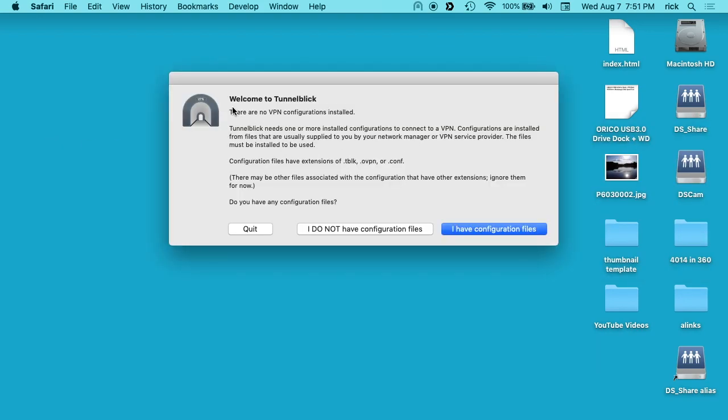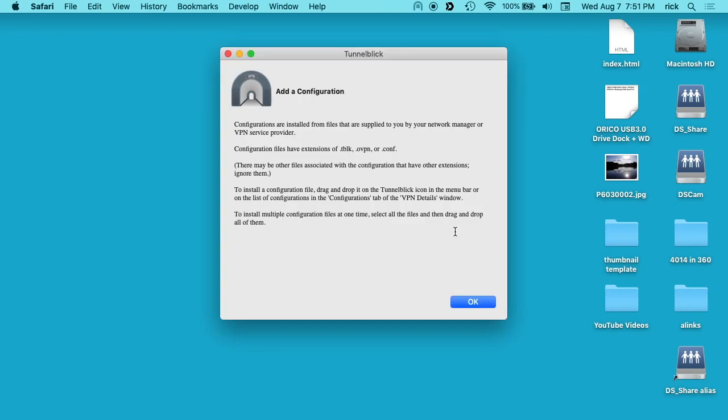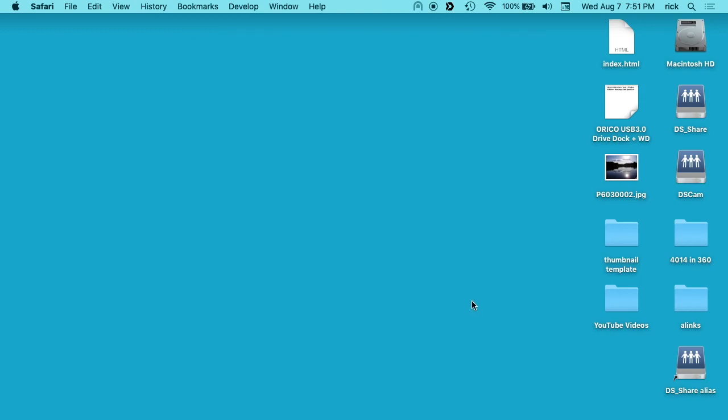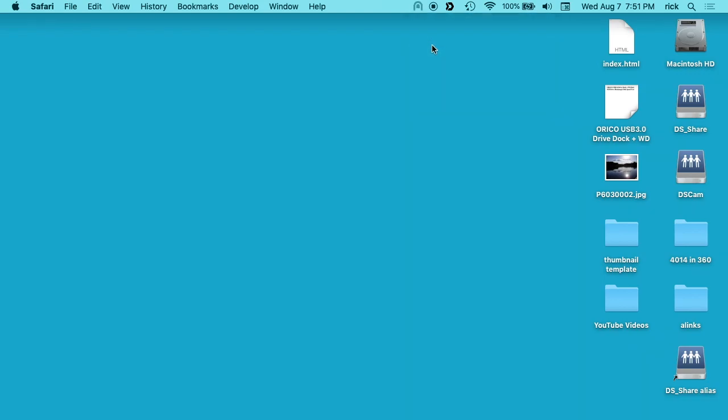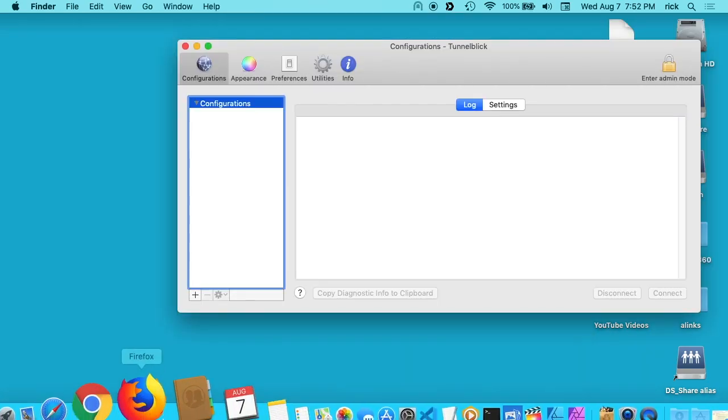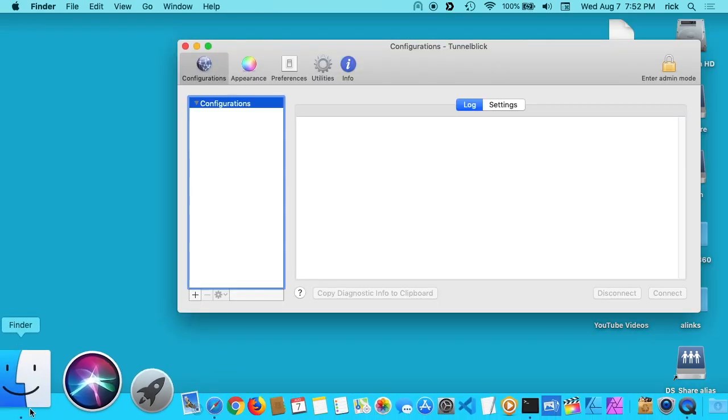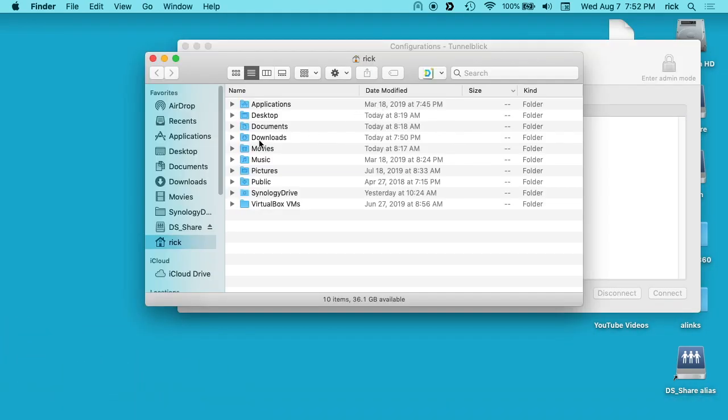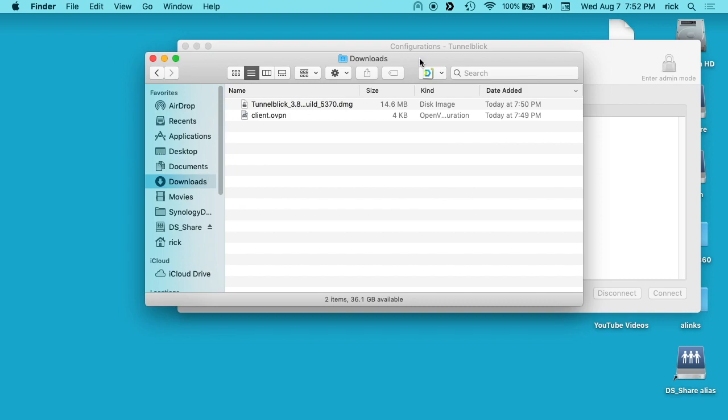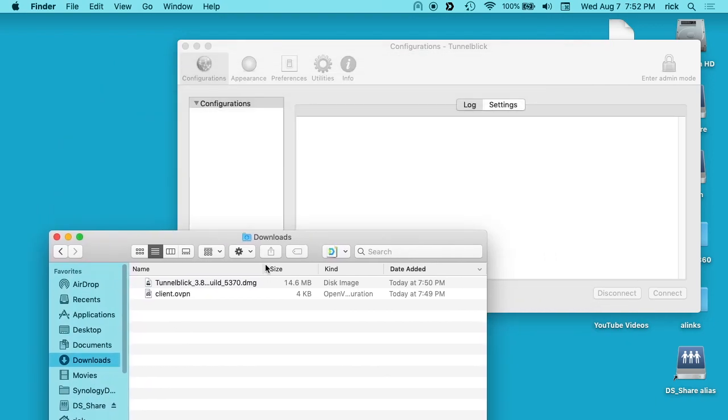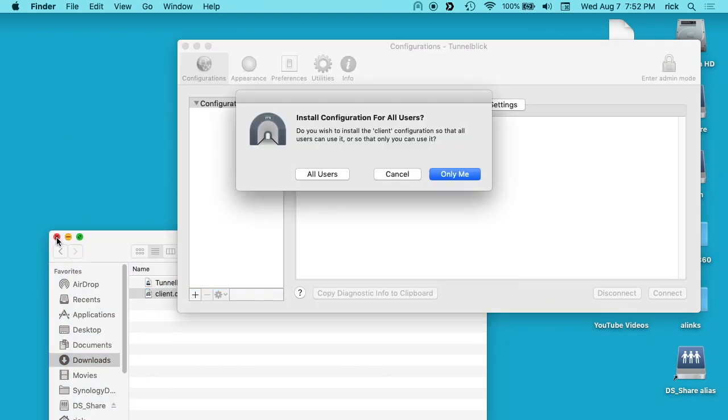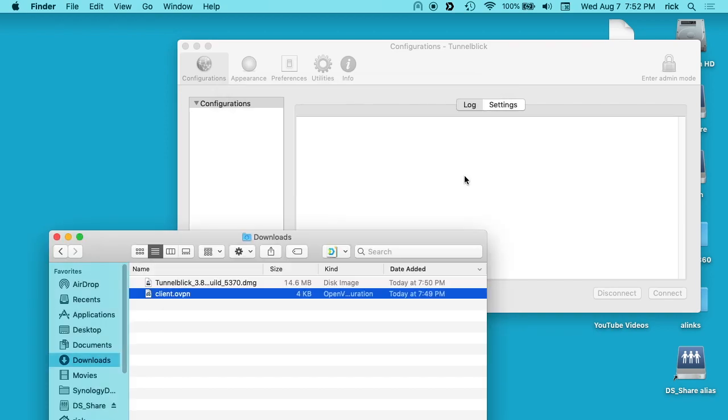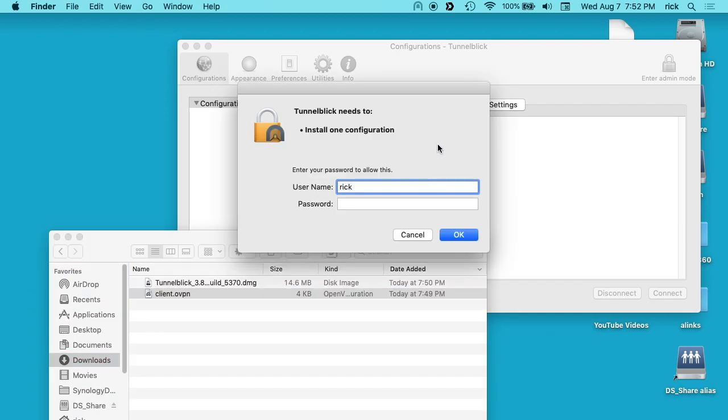Okay, and it says welcome to Tunnelblick, it says there are no VPN configurations installed. So I want to click on I have configuration files. We'll hit okay here so we can go up here and hit VPN details. And then I'll open up my downloads and I'll grab that OVPN file, I'll just drag it on here. And it says do you want to install this for all users or only me, so I'll click only me and enter my username and password.